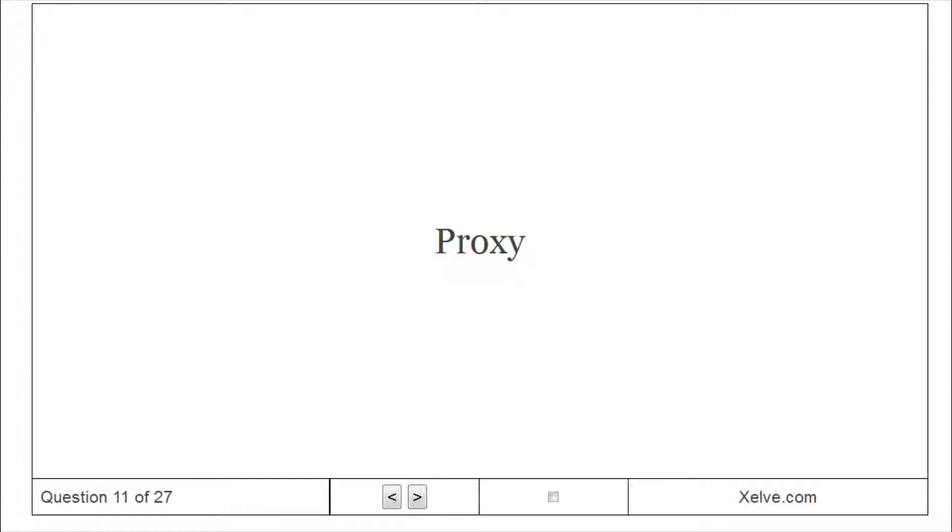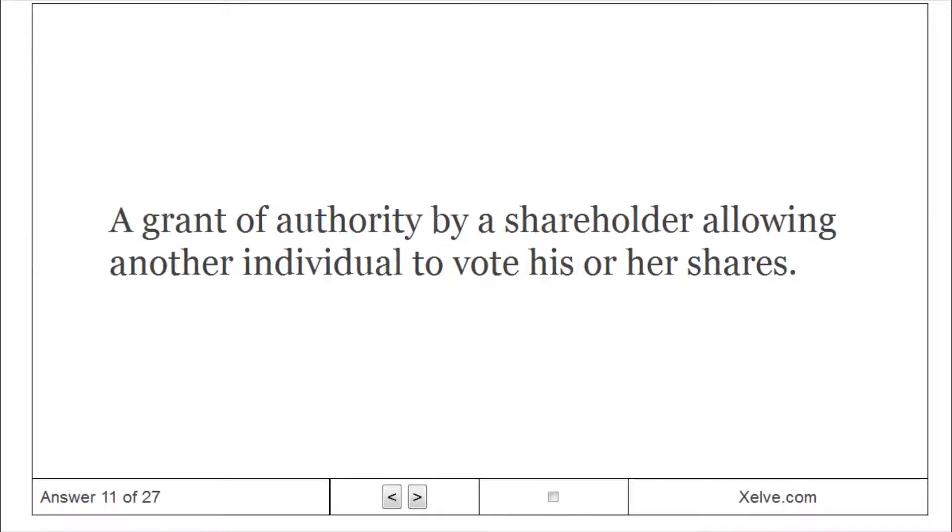Proxy: A grant of authority by a shareholder allowing another individual to vote his or her shares.